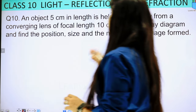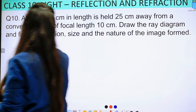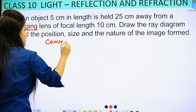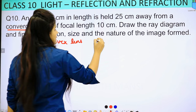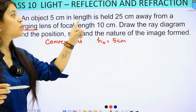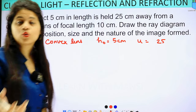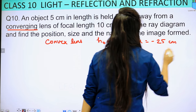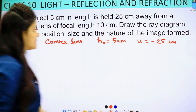An object 5 cm in length is held 25 cm away from a converging lens. A converging lens is our convex lens, so here we will talk about convex lens. The object's height is 5 cm and it is held 25 cm away, so U is minus 25 cm. We also have a focal length of 10 cm.